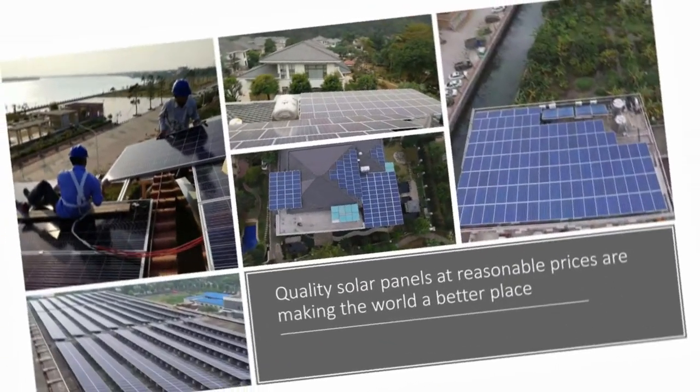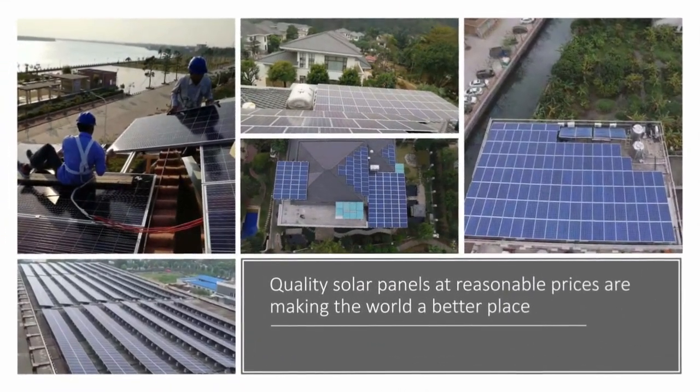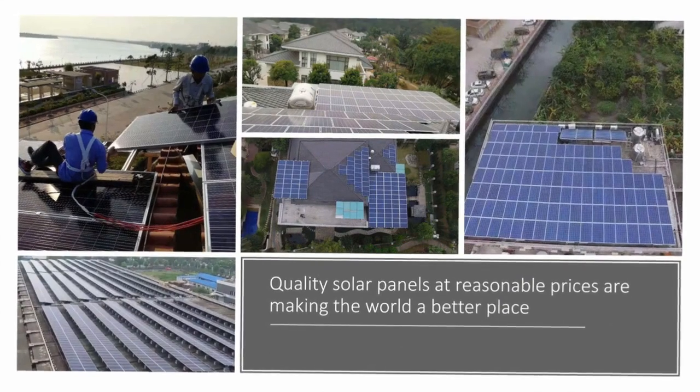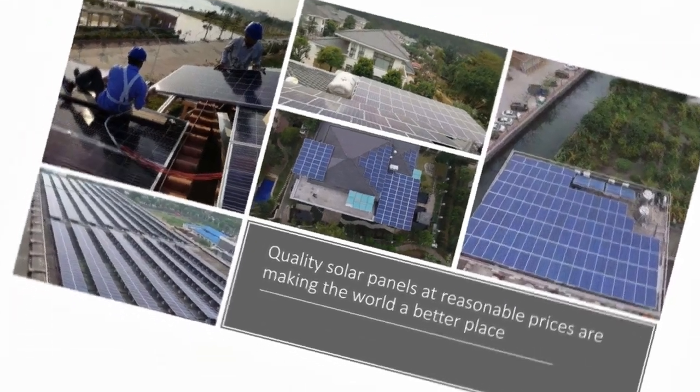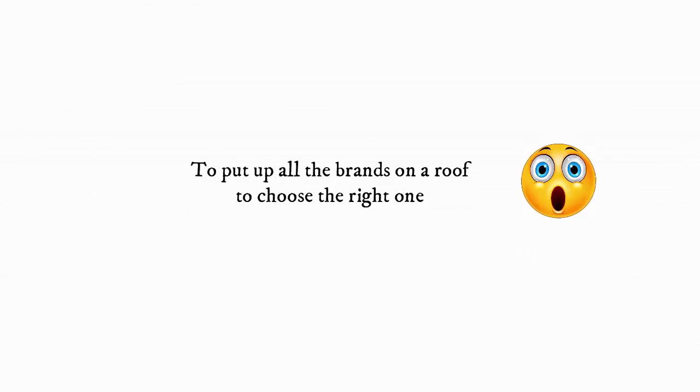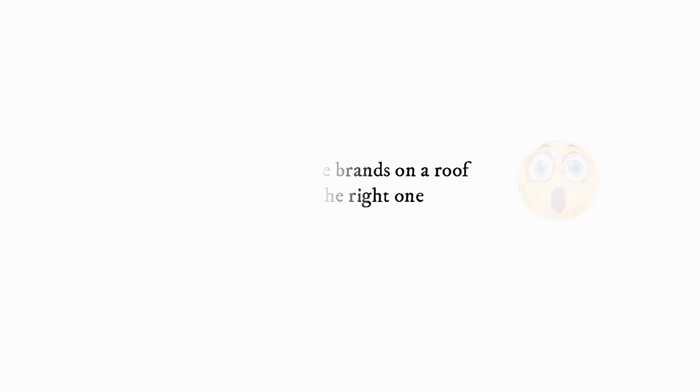Well, I thought long and hard about this, and the most straightforward answer is for me to put up all the brands that I trust on my roof so I can decide which one is right for me. Okay, it's a joke.